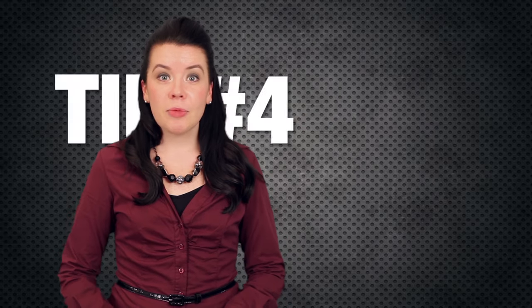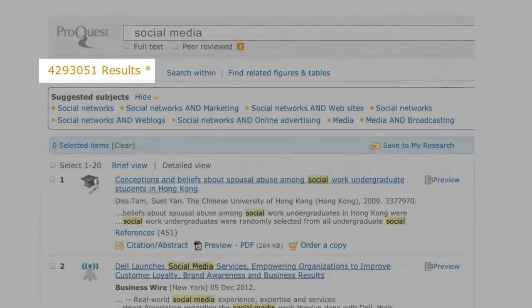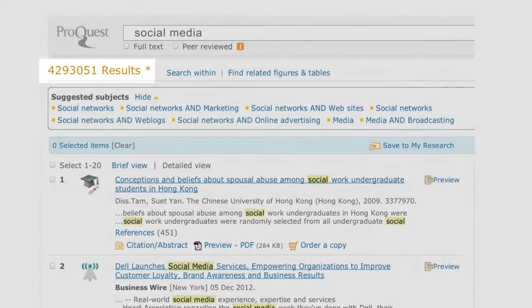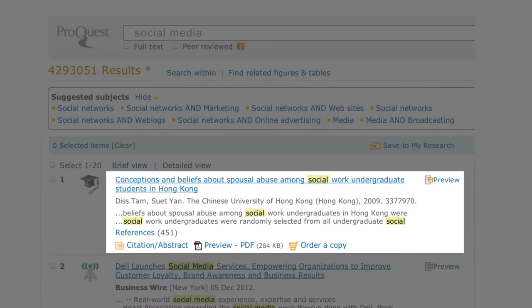Tip number four: be careful about doing a search that is too broad or too narrow. If you were to search the keywords social media in ProQuest Central, you would see that the database found over 4 million results. Obviously, that's too many to sift through. But you may also notice that not all of them are about social media.